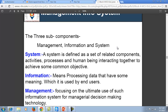MIS is an information system specifically designed keeping in view the management needs of decision making and action orientation. A system is defined as a set of related components, activities, processes, and human beings which interact together to achieve some common objective.